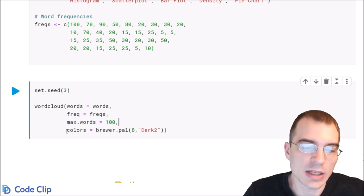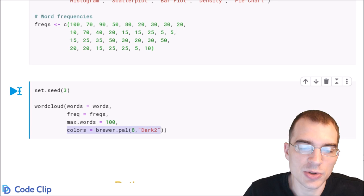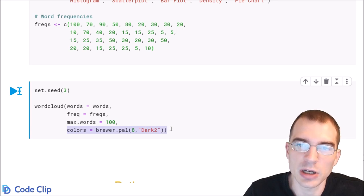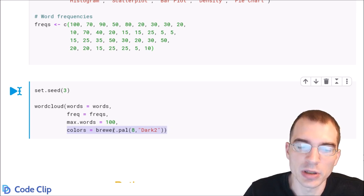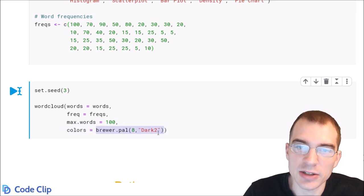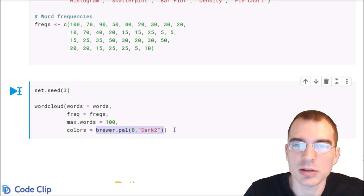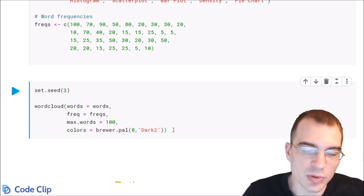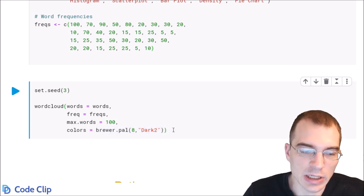In this case, we're going to use a color palette that we loaded in from the color brewer R package, but you can pass in whatever colors you want here. So you can make a vector of your own hand-picked colors if you wanted to. When we run this, we will create a word cloud.